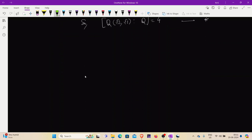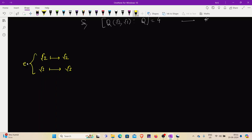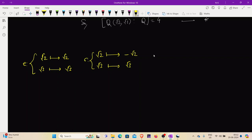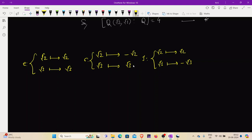Depending on these combinations, we have four automorphisms. The first automorphism maps √2 → √2 and √3 → √3, which is simply the identity map. The second automorphism maps √2 → -√2 and √3 → √3; call this σ. The third automorphism maps √2 → √2 and √3 → -√3; call this τ.